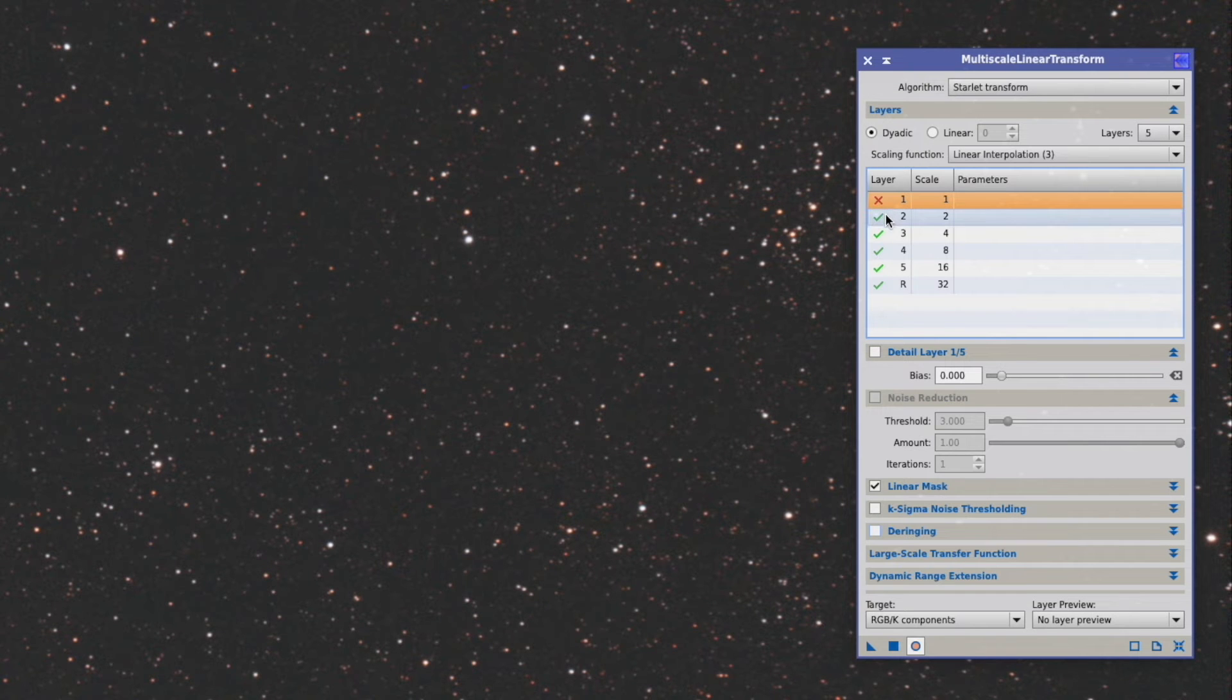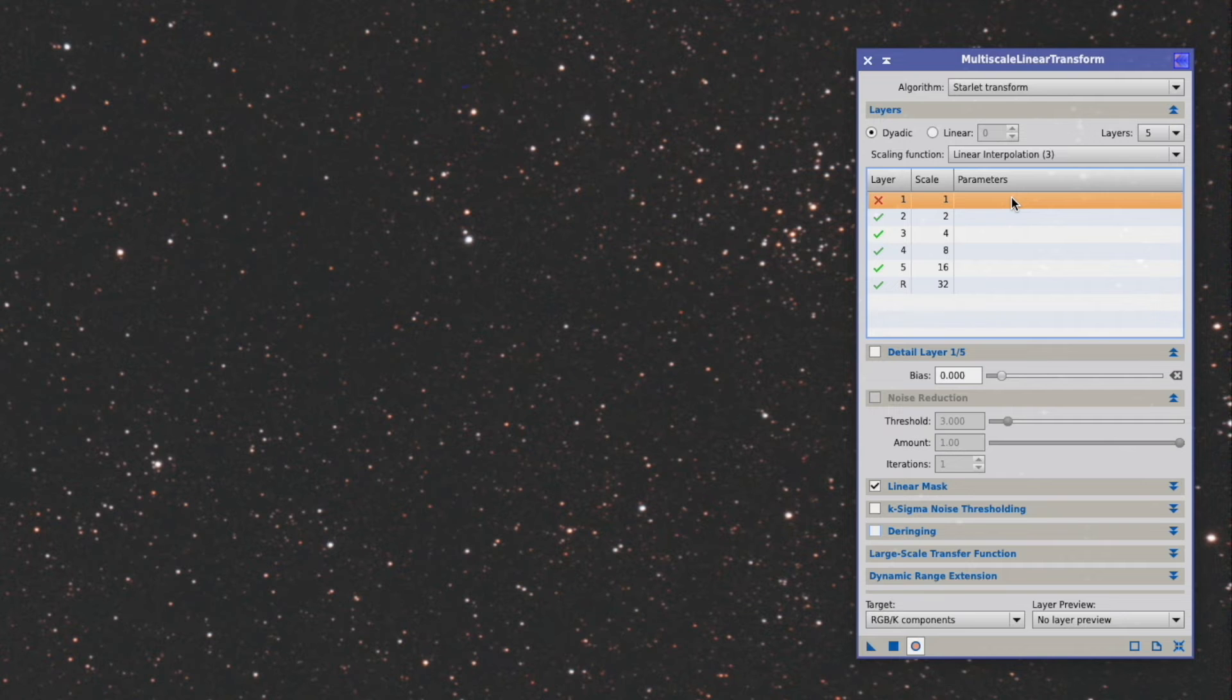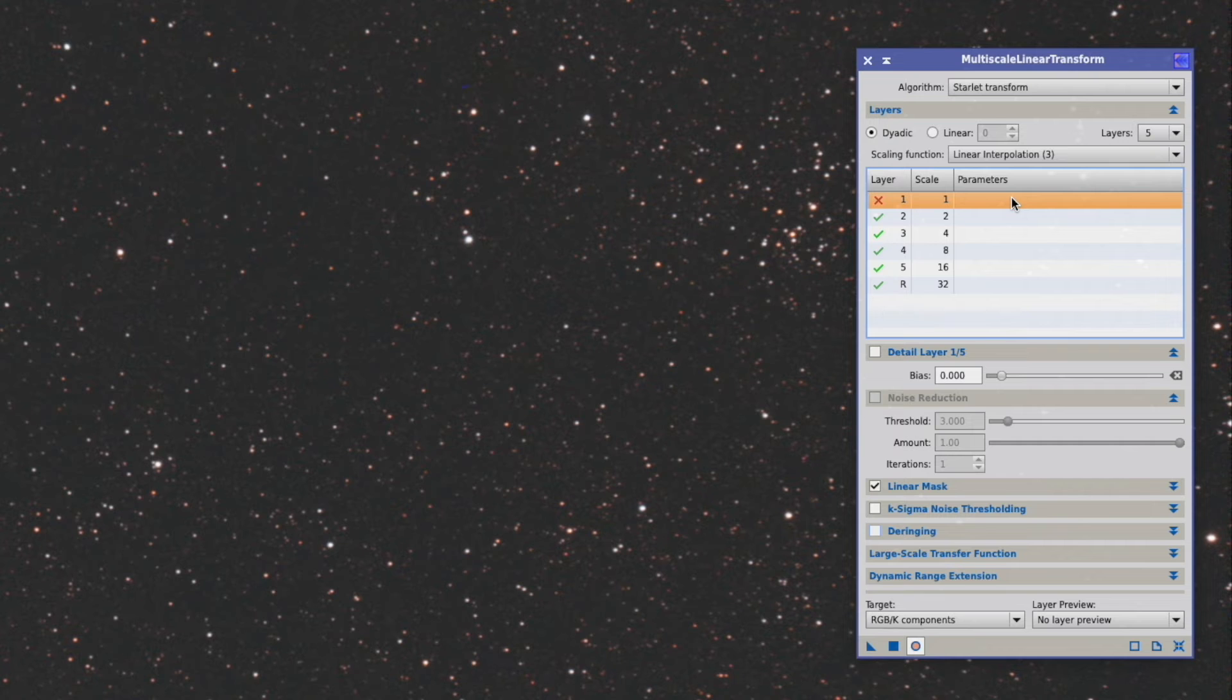And what that means is this layer is discarded. It will not be included in what we're doing. And that's exactly what we want. We don't need it.